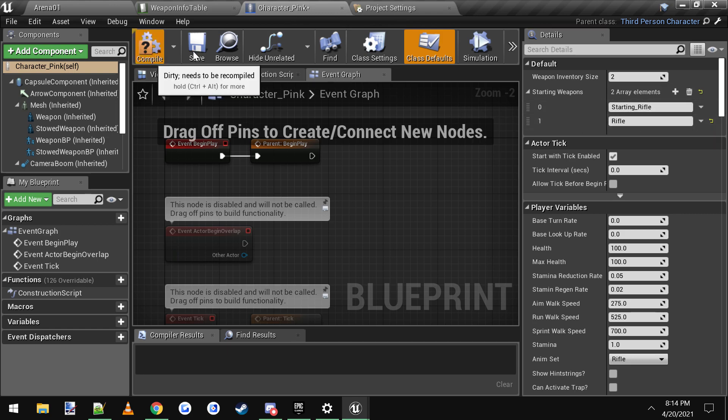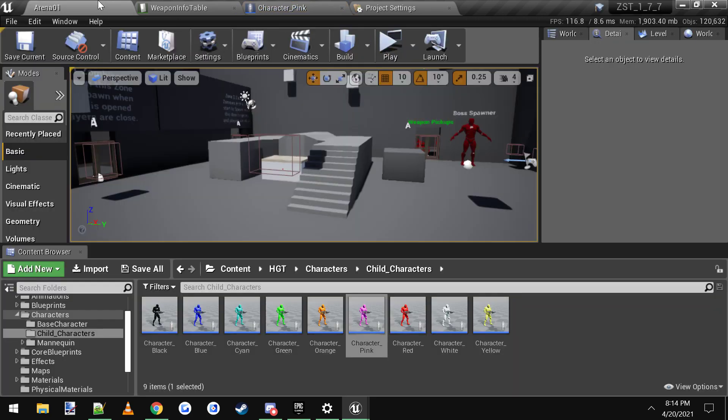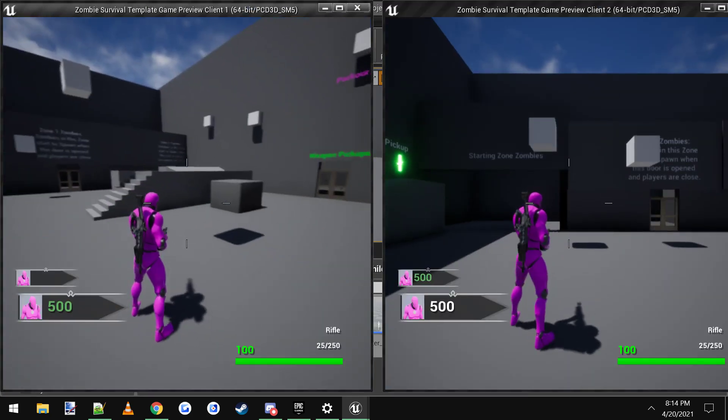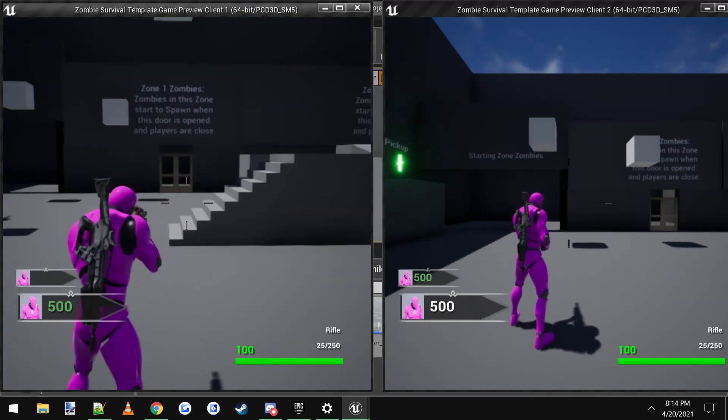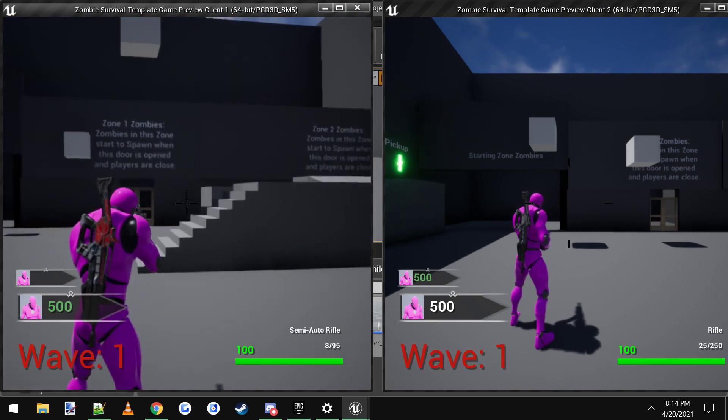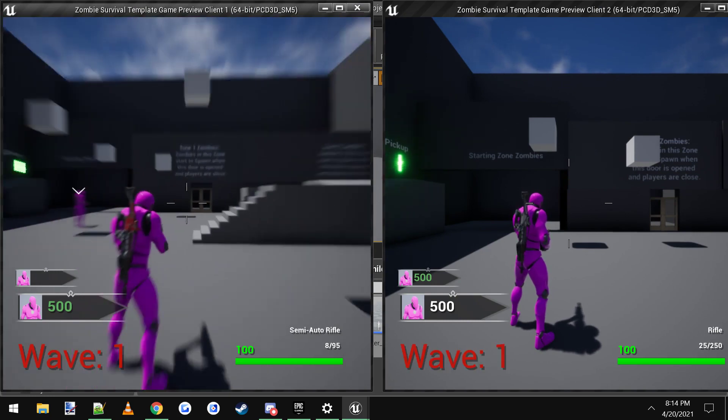So you compile, save, and then you go into the game, and there we go, I have rifle and I have starting rifle.